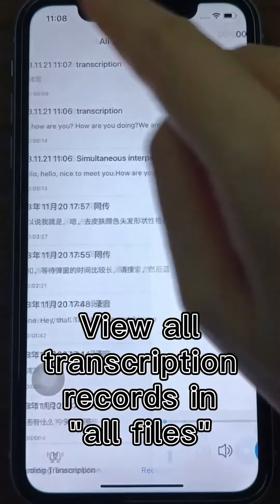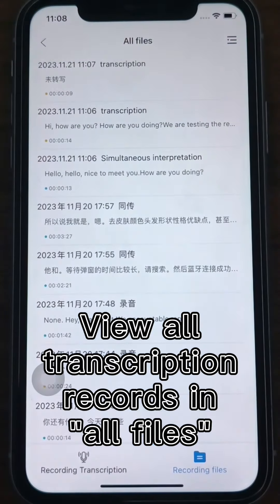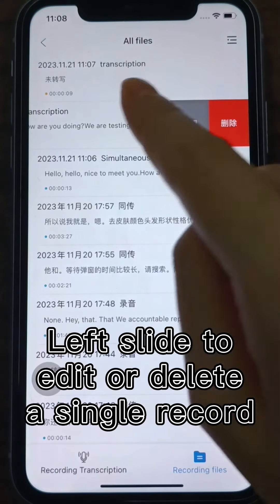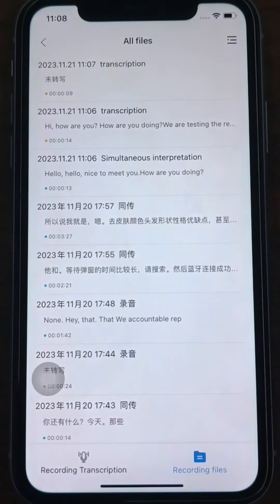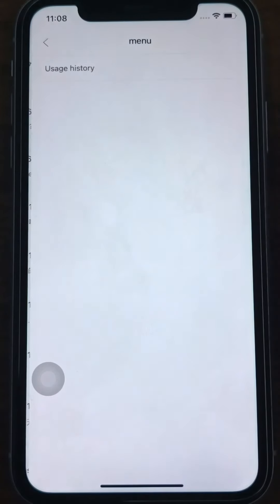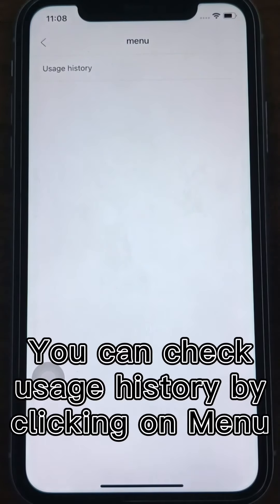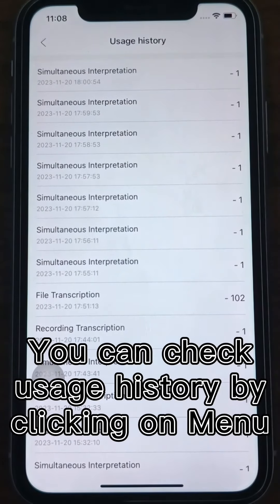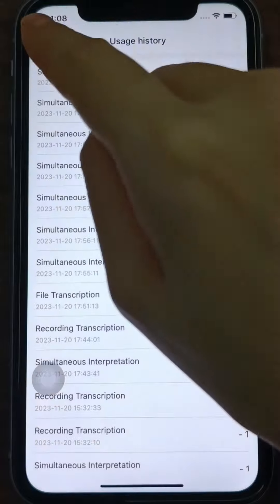You can view all the transcription records in All Files, and Left Slide can edit or delete a single record, which is convenient for labeling and management. You can check the usage history by clicking on the menu in the upper right corner.